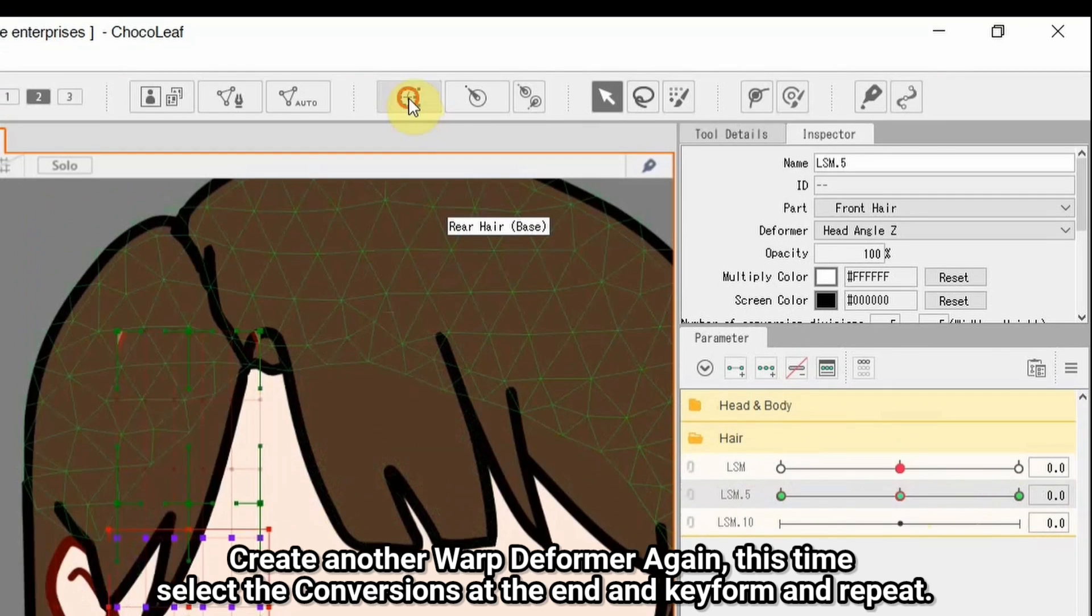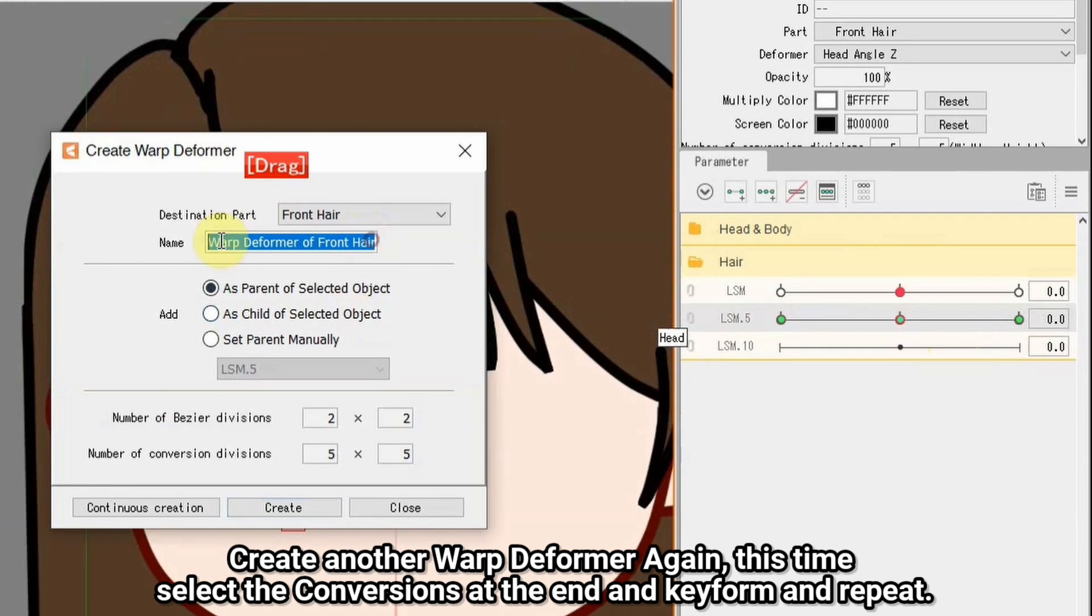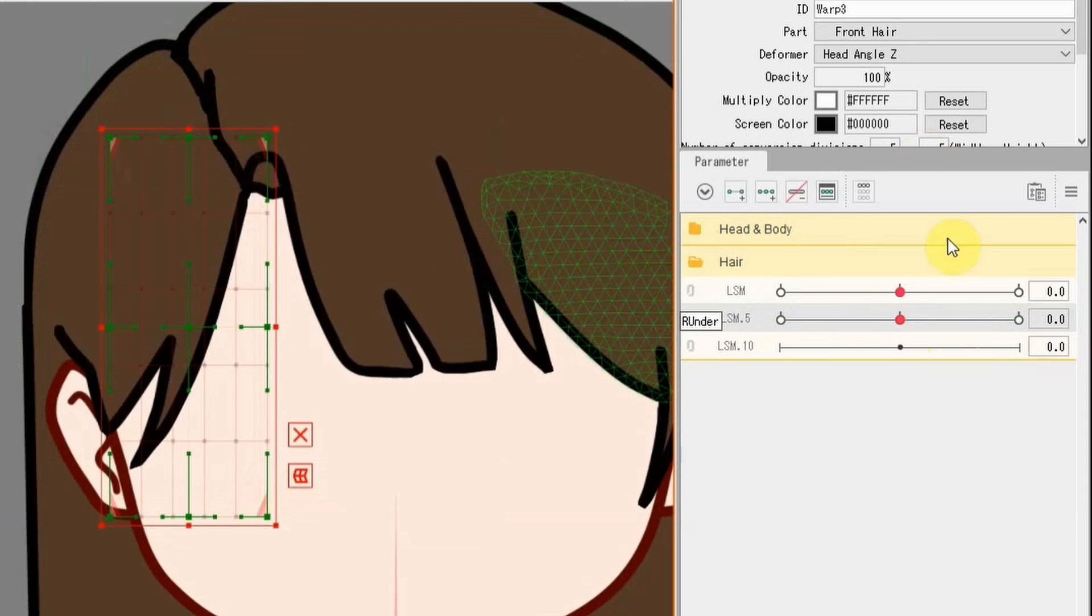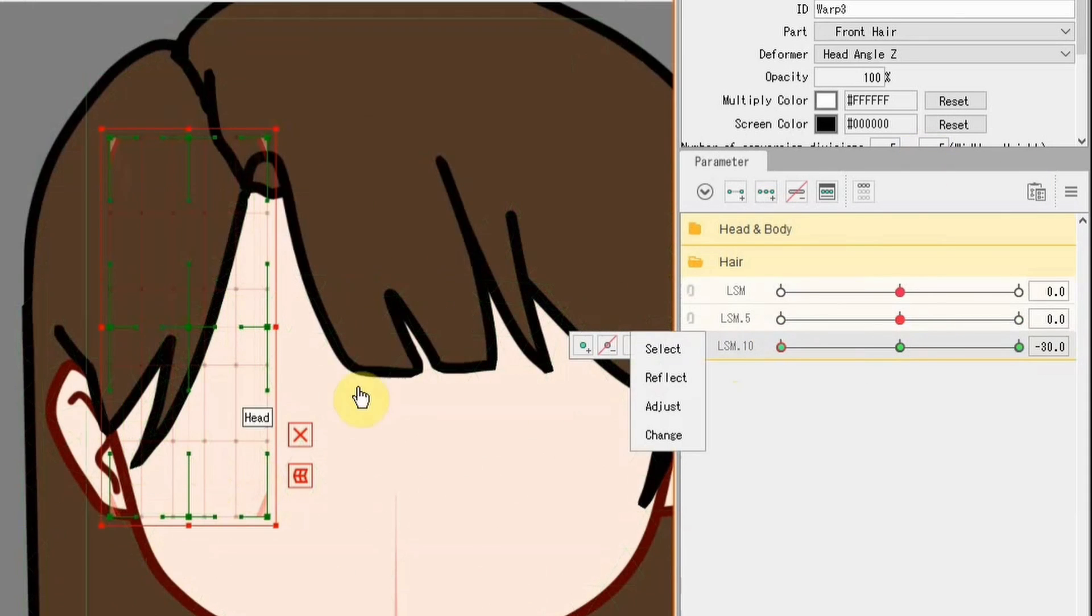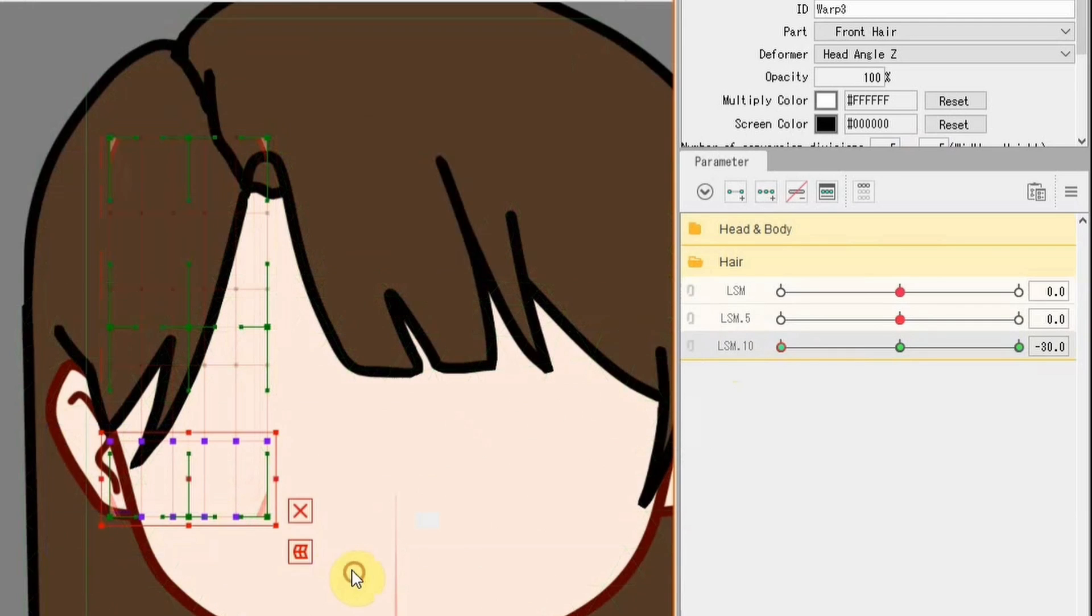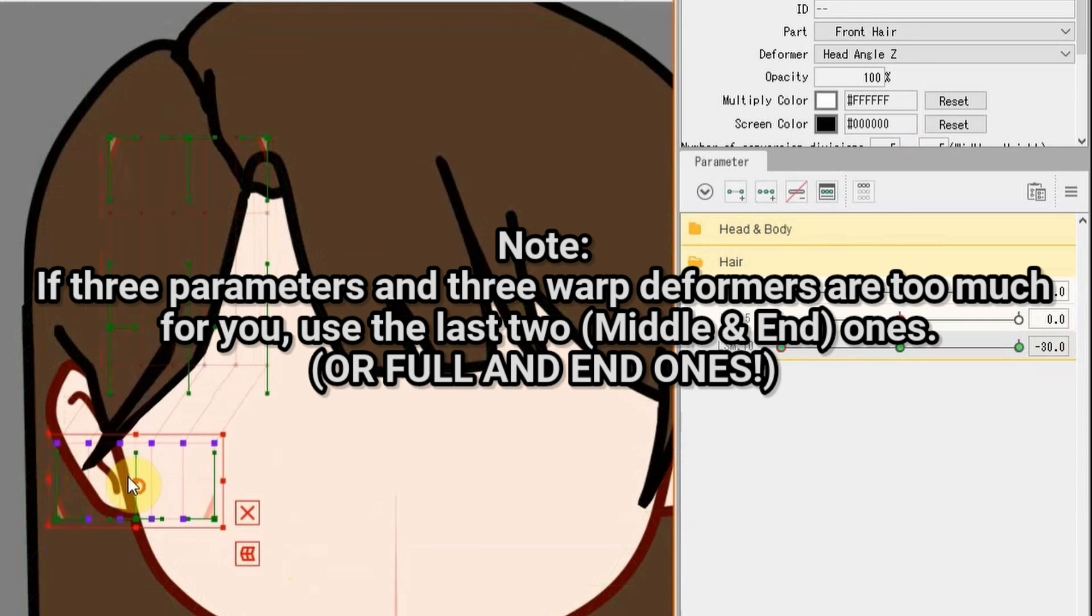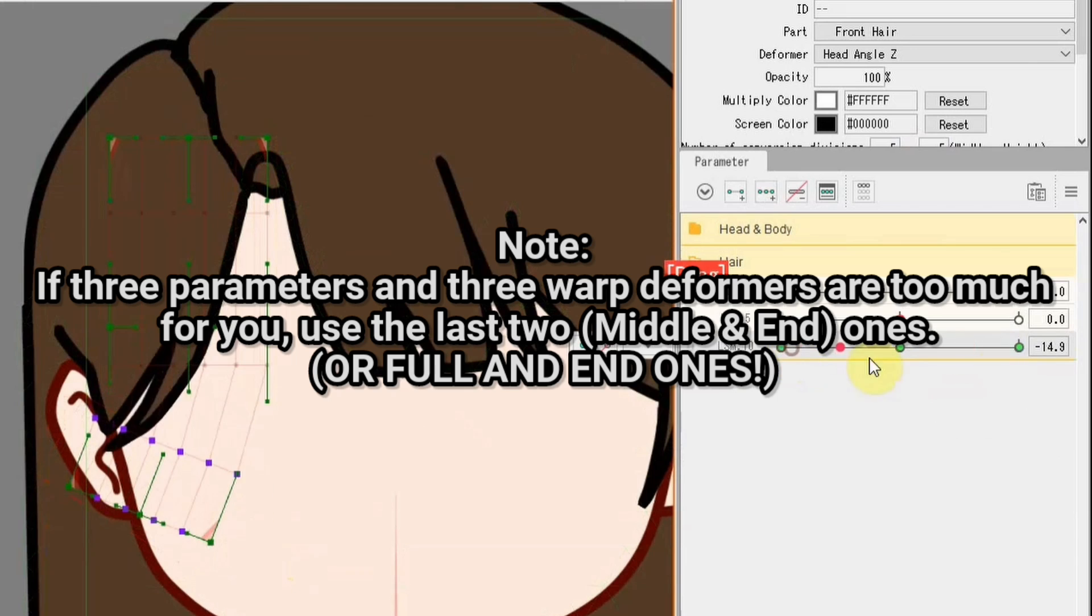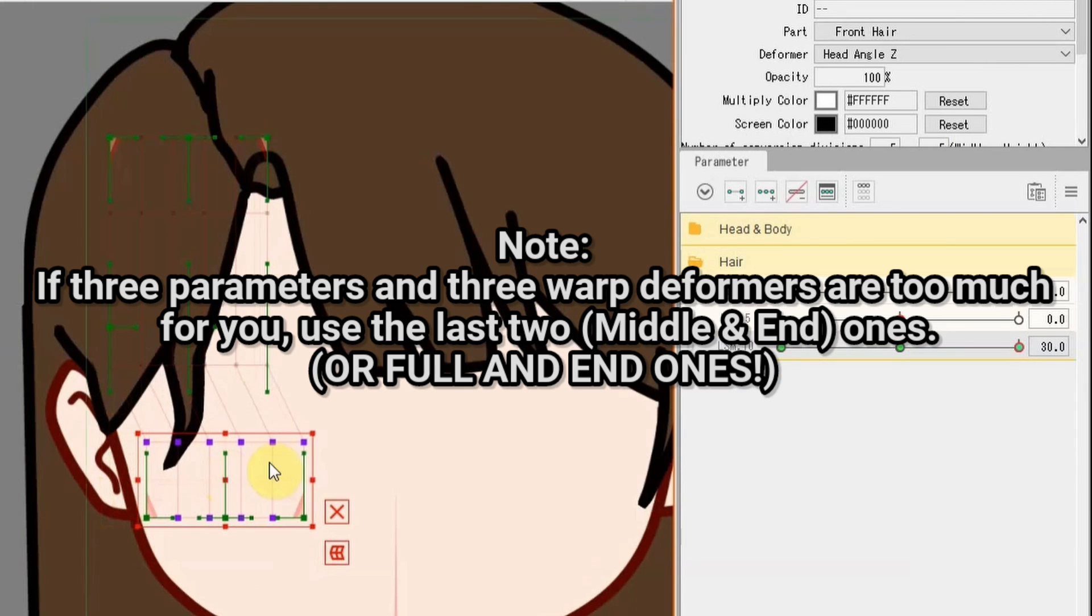Create another warp deformer again. This time select vertices at the end and keyform and repeat. Note, if 3 parameters and 3 deformers are too much for you, use the last 2, middle and end ones.